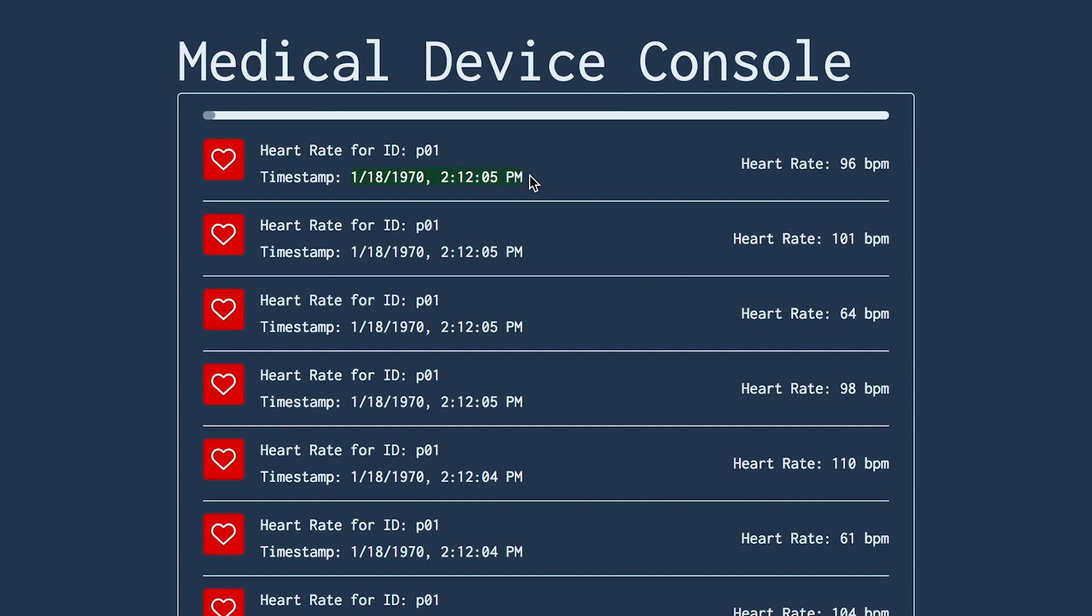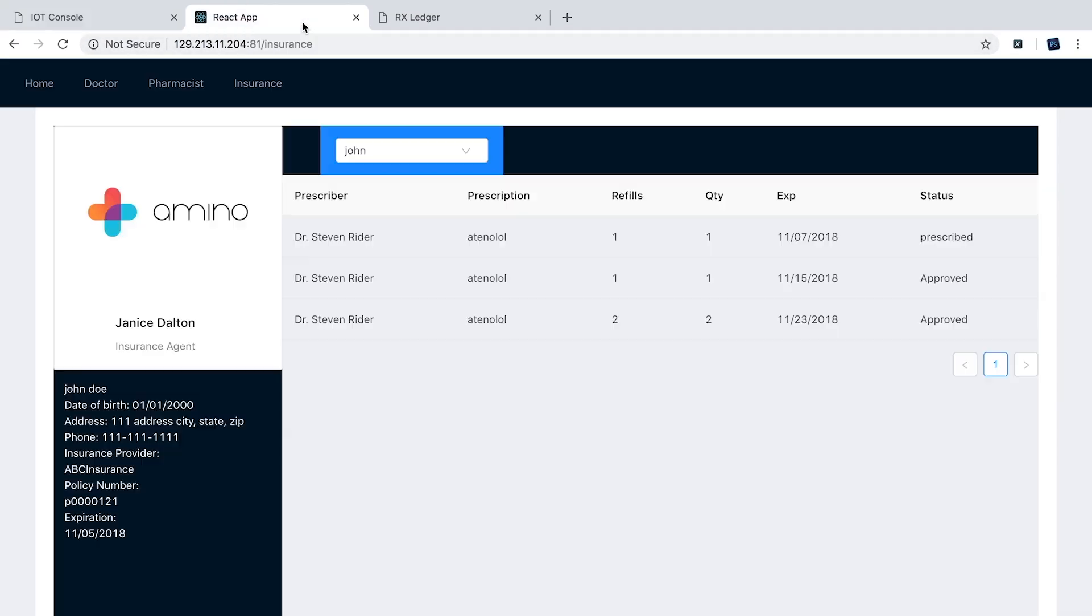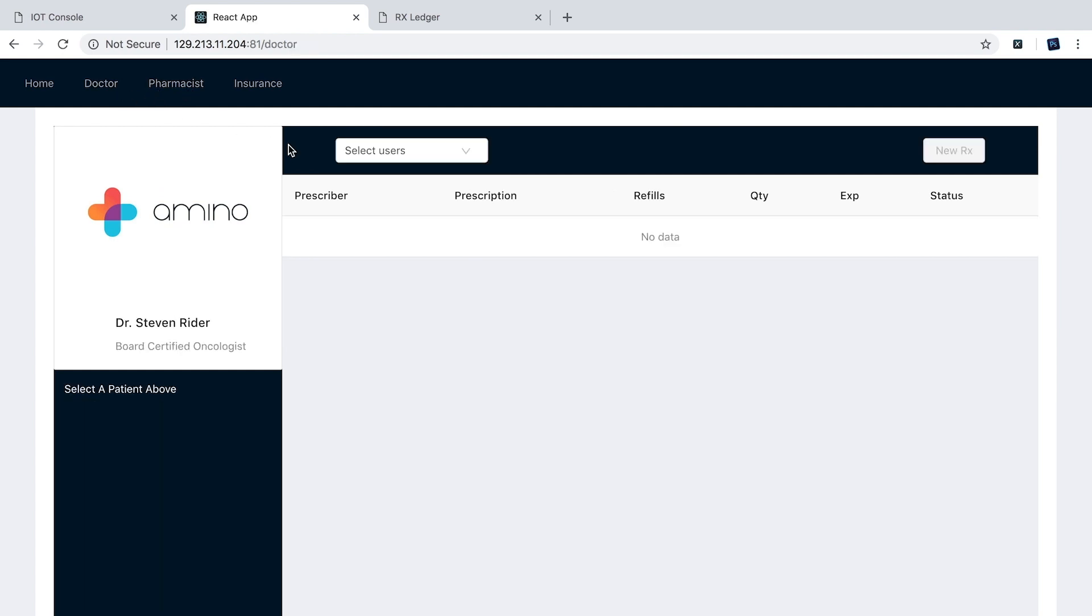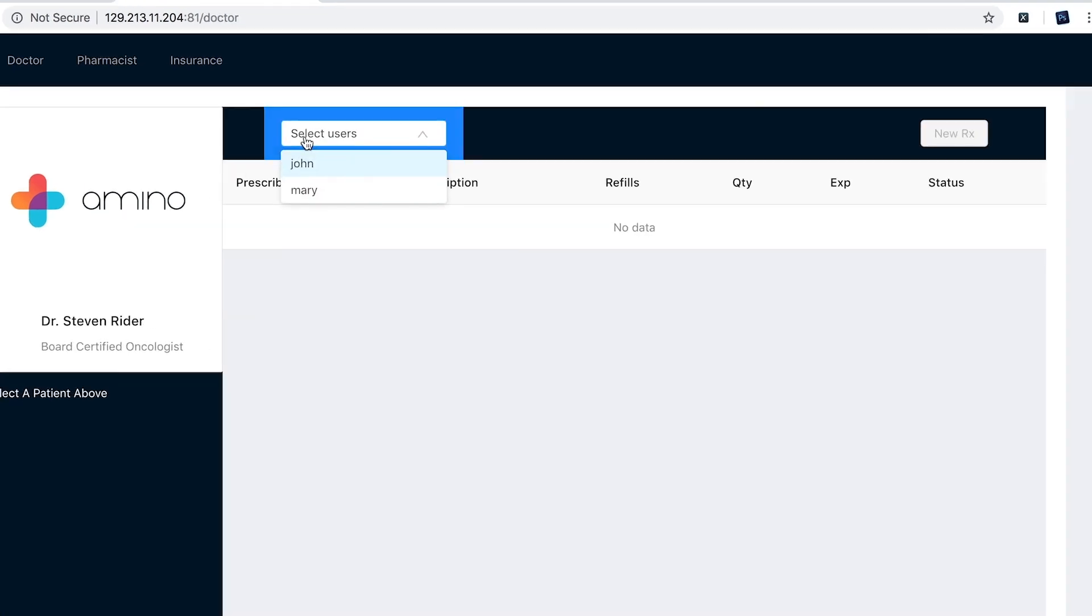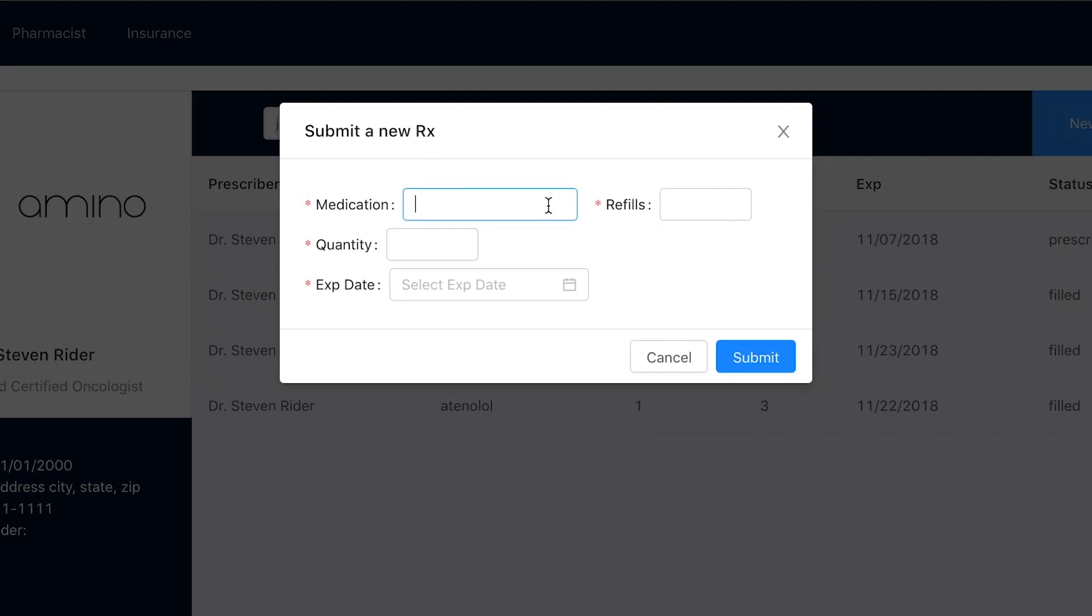When the doctor comes in, the doctor immediately is able to see that John Doe's heart rate is a little bit crazy—it's very irregular. So the doctor is able to pull up his prescription console, find John Doe's medical records, and give him a new prescription to hopefully help his heart rate stabilize.